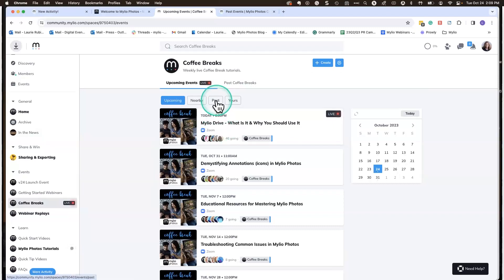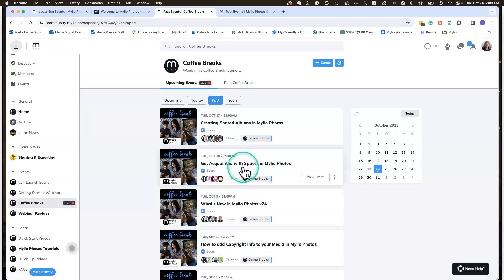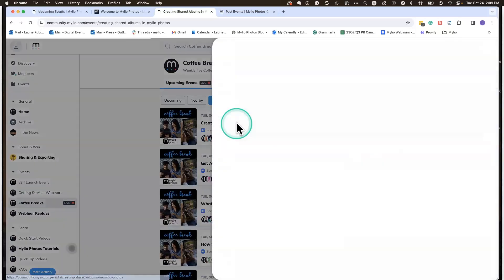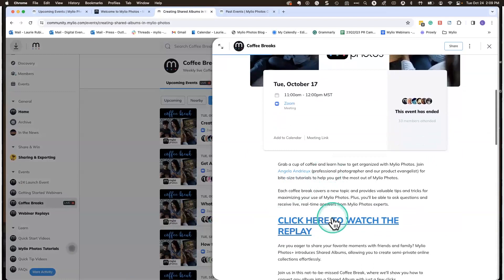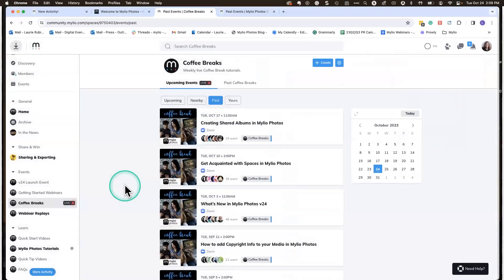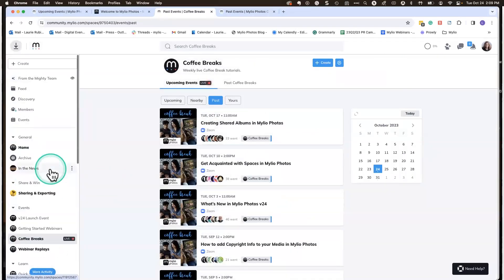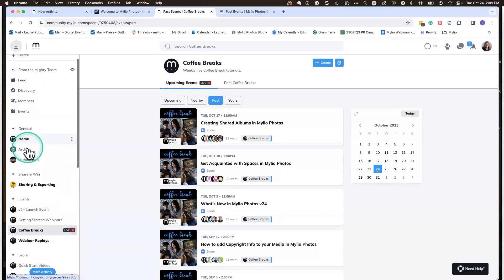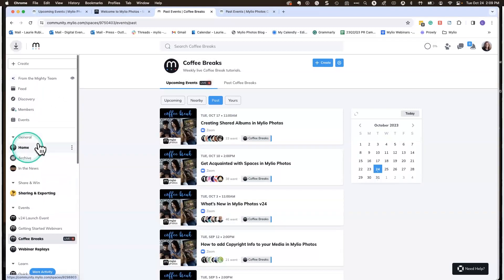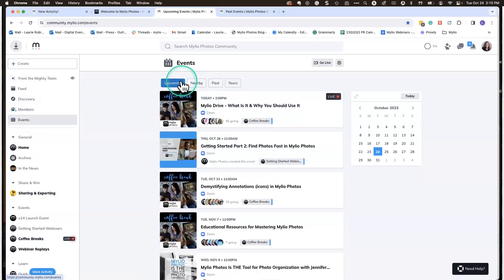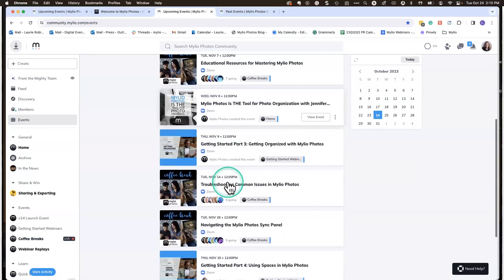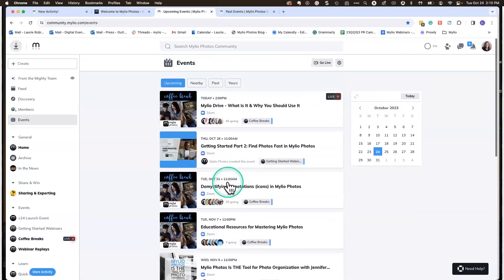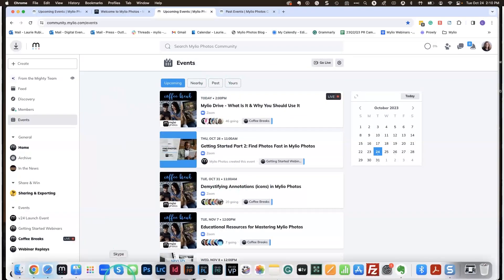I do want to put a plug into the coffee breaks. This is Angela's baby. She's the one that usually does these coffee breaks, and if you wanted to see what's up and coming, just click on coffee breaks. You can see we're live here. We'll post this one within 24 to 48 hours, or you can reference those two options, the manual or that video if you want to learn more about MyLeo Drive. If you click on past, you'll see all of our past webinars. You can click here and we'll have a link to watch the replay. We also have some getting started webinars as well. Another place you might want to go is under events, and then you'll see all of our upcoming webinars as well as our past webinars.